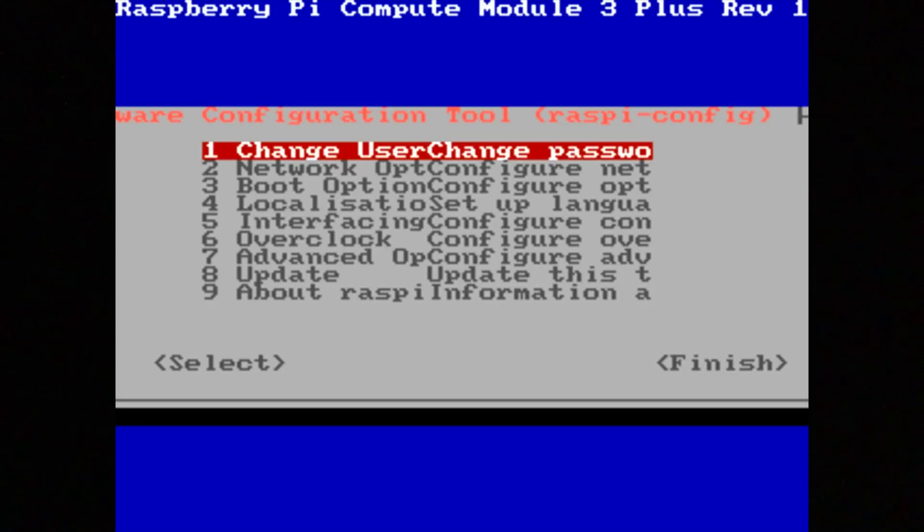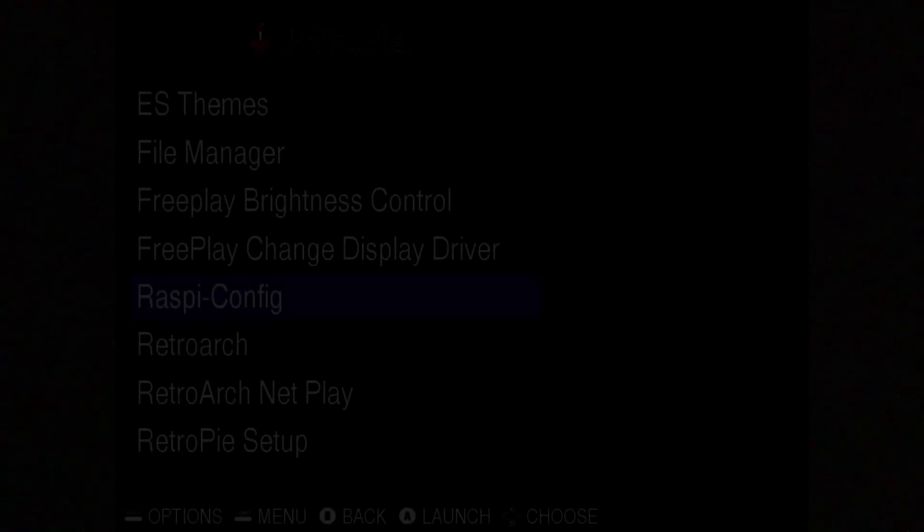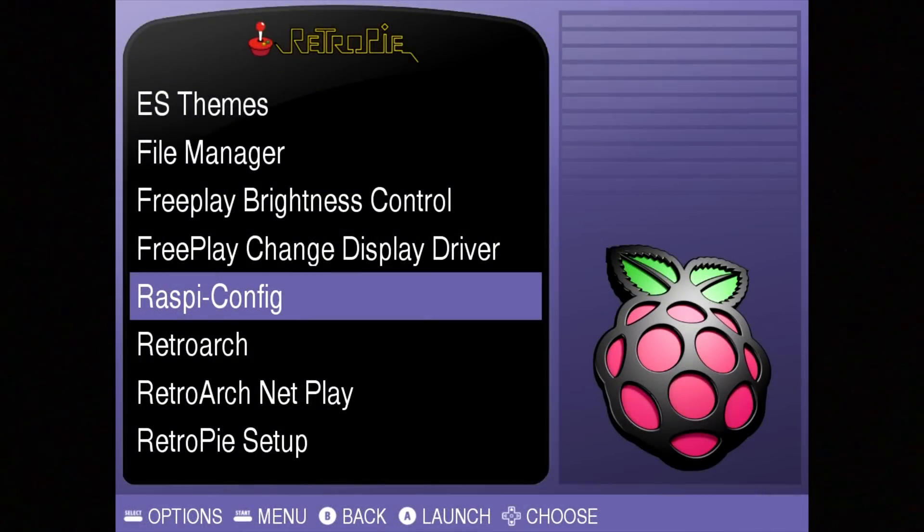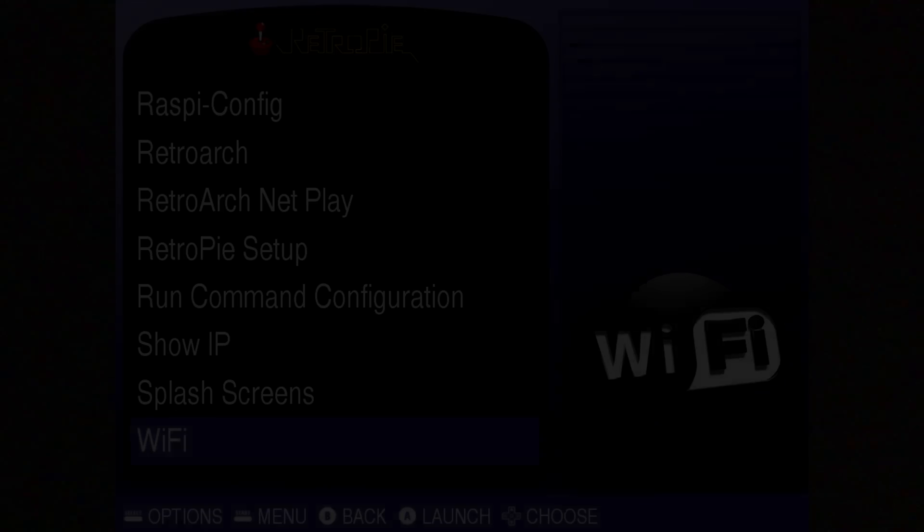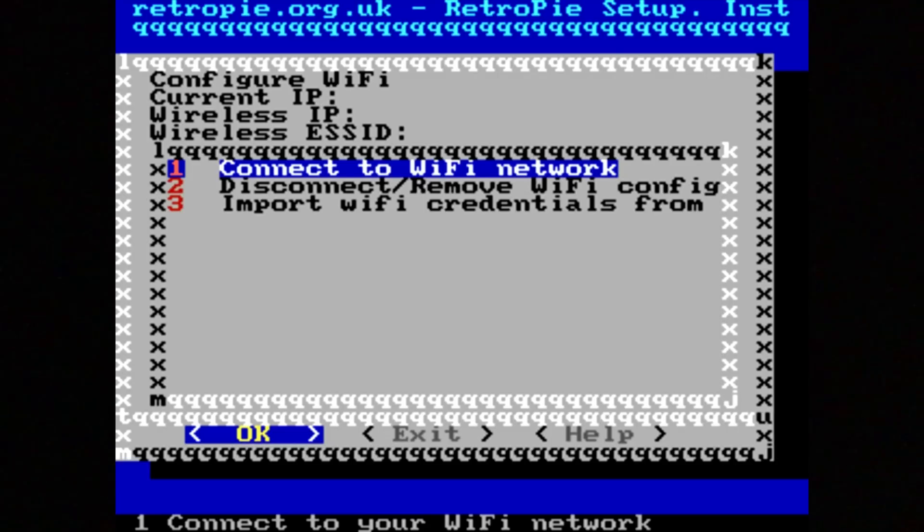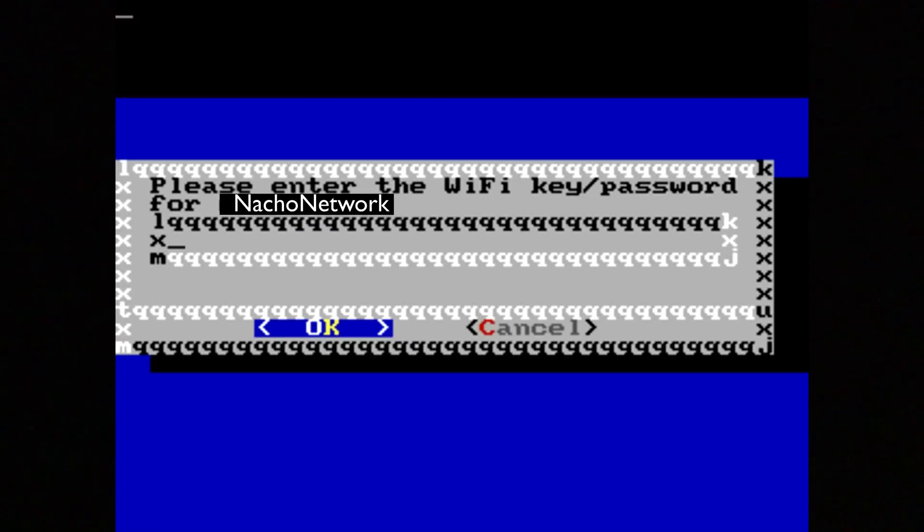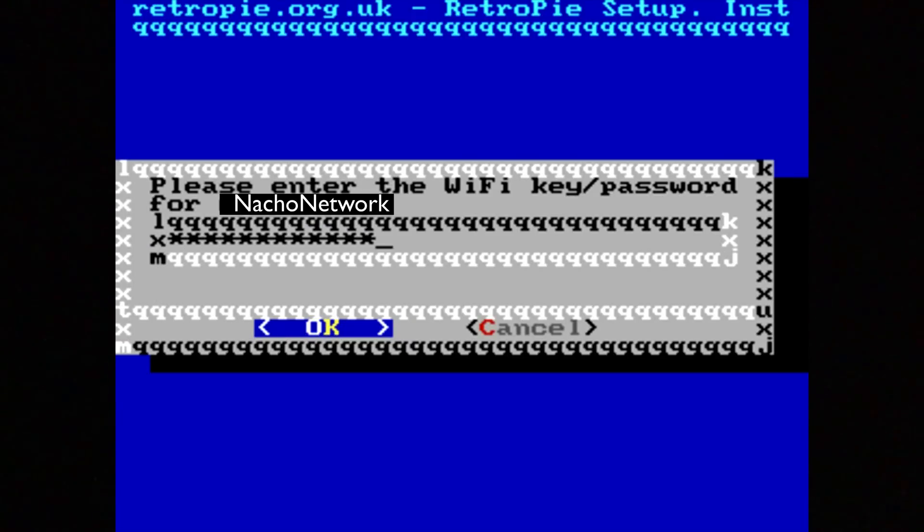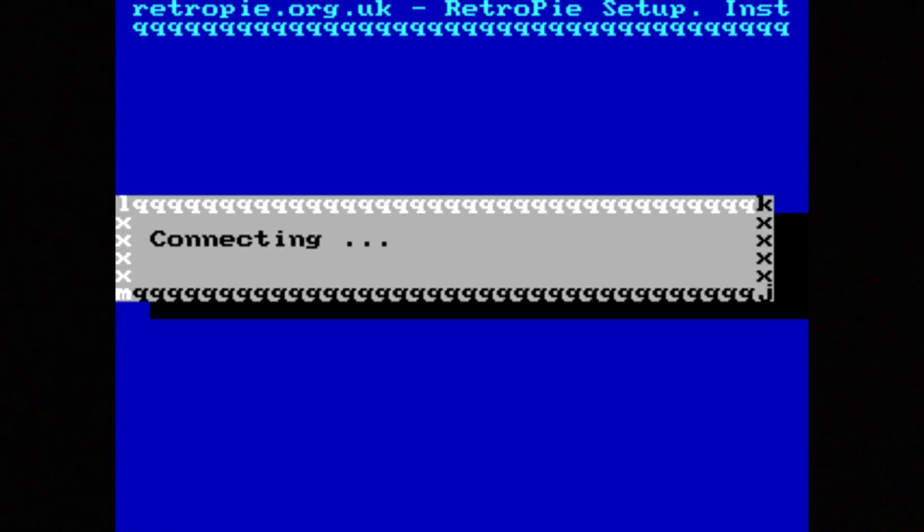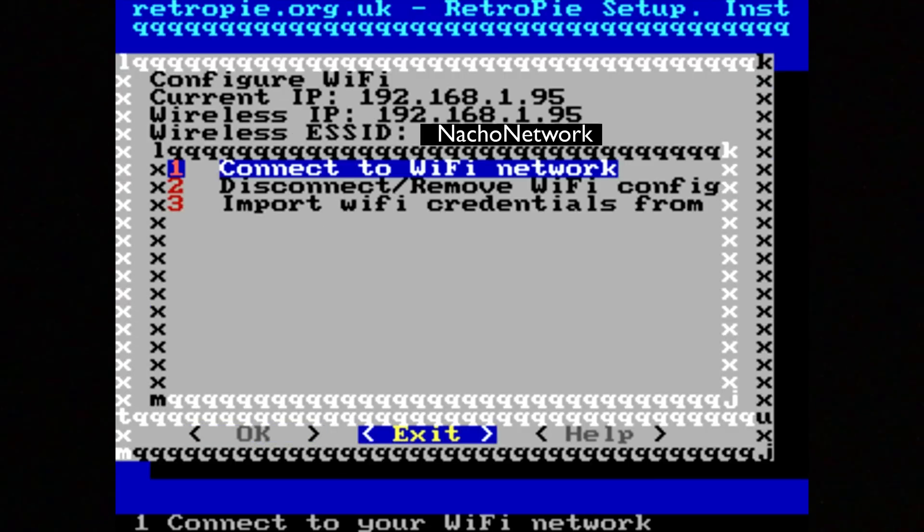Now I can connect to the Wi-Fi network. Connect to Wi-Fi network and there's mine. Looks good and exit.